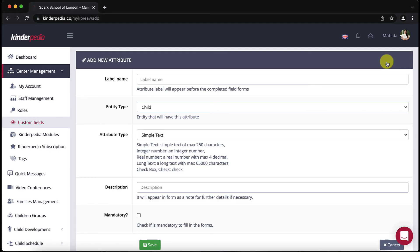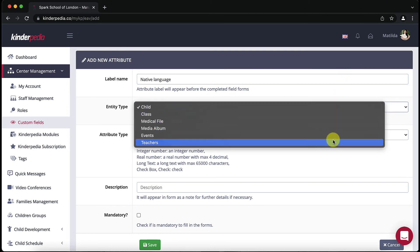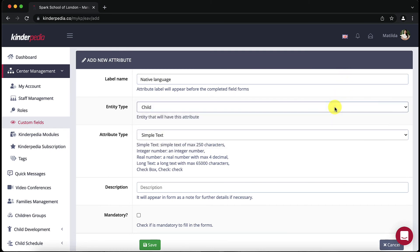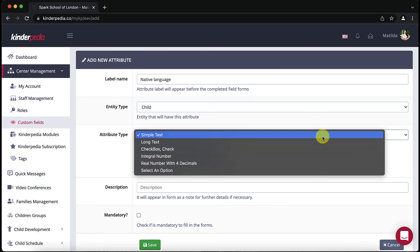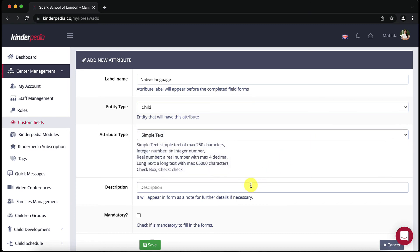Here you set up the new attribute from label name, entity type, attribute type, you can also add a description and if you want it to be mandatory just tick the mandatory box and click the save button.